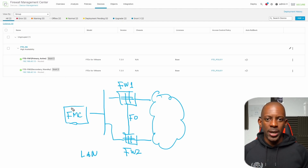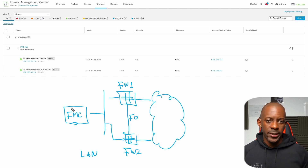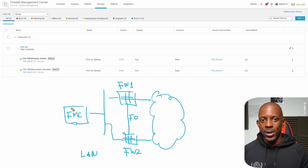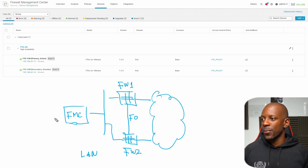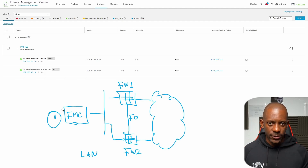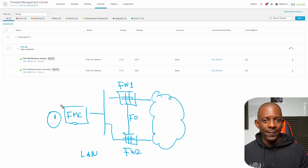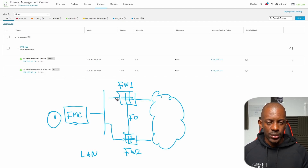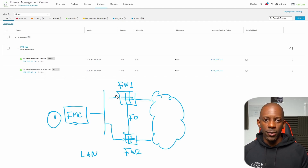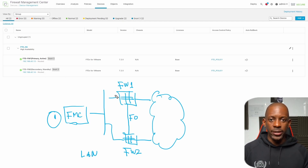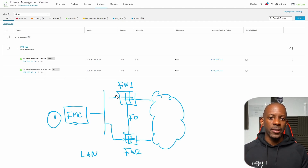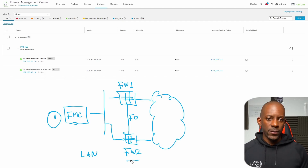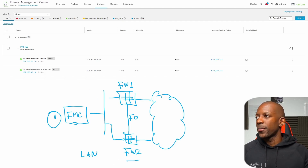If we want to upgrade devices in this type of architecture there are a couple of rules we have to follow. The first one is that we have to start by upgrading the FMC first. After upgrading the FMC we can start upgrading the firewalls. The firewalls will start the upgrade process from the standby unit, and only then will we upgrade the active unit.